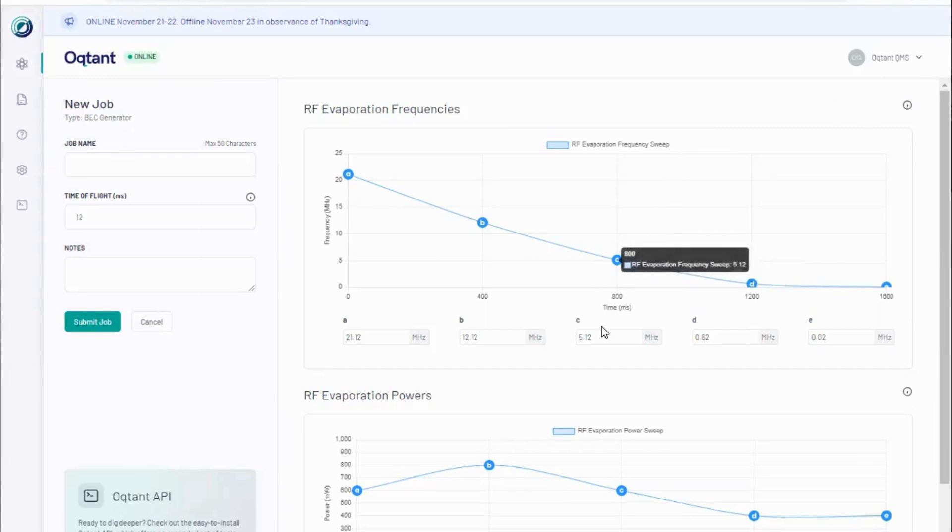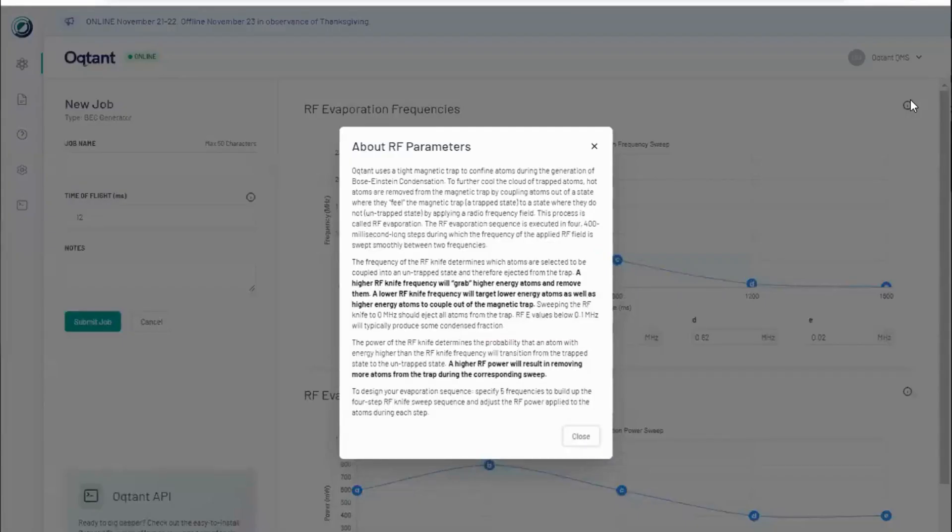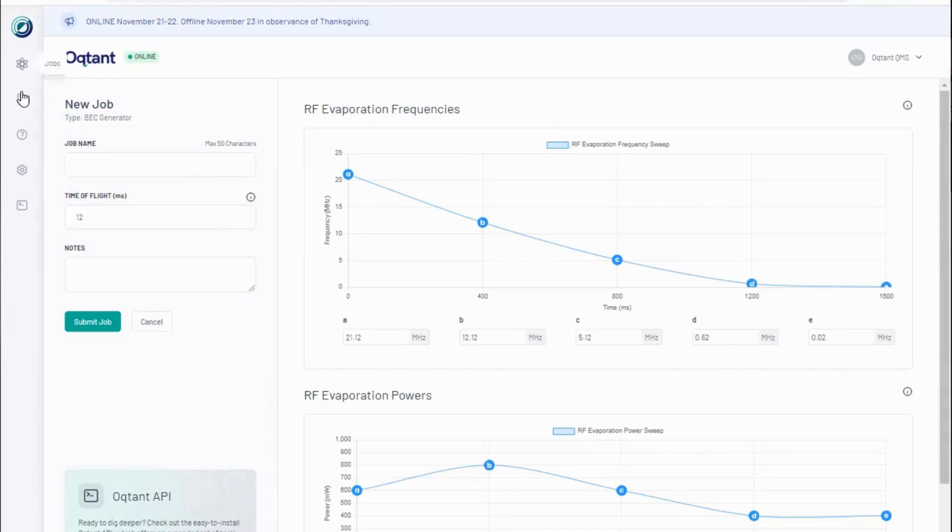I will use the drag and drop or numerical entry to enter parameters for this job. Watch out for tooltips for helpful reminders about what each field means. For more information, there are additional resources available over here in the sidebar. The default parameters will generate a BEC. All you need to do is name and submit your job.